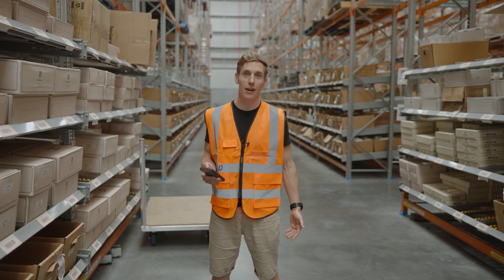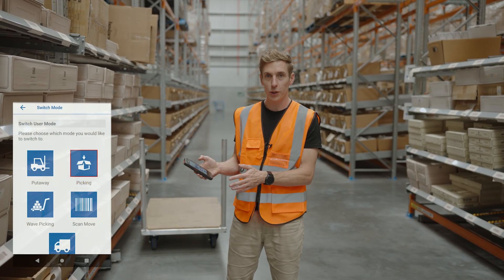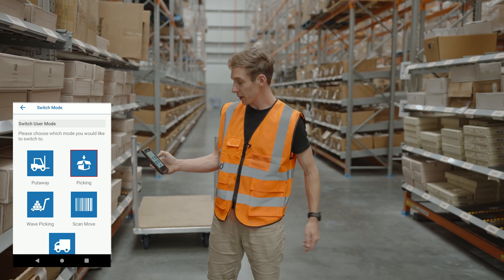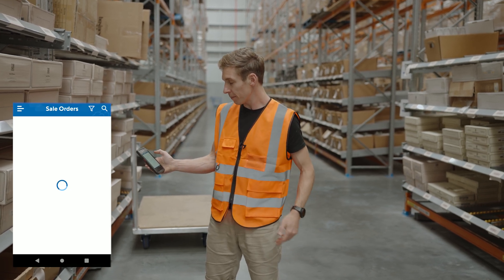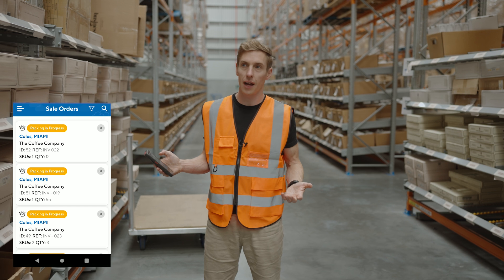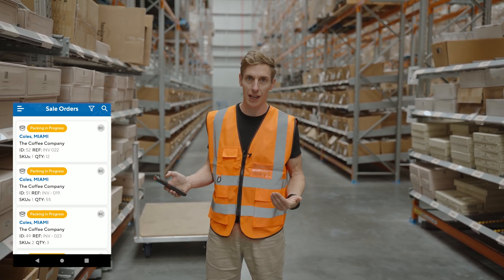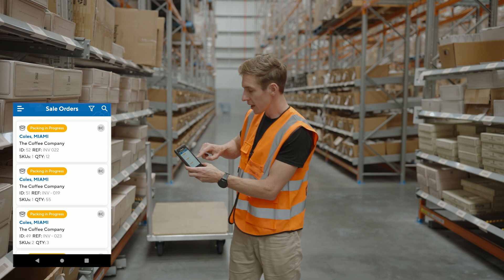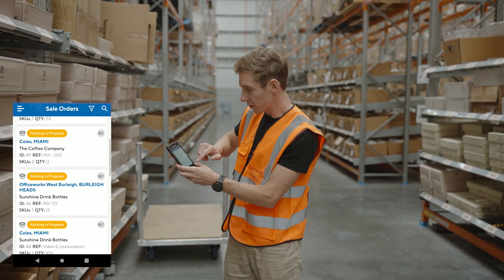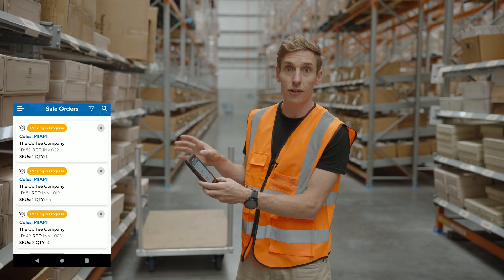In this video I'm going to take you through how to pick an order using the mobile app. From the switch mode screen you can jump straight into picking mode — tap into that and it loads the orders which are in a pickable status, such as awaiting pick and pack or packing in progress. From here you can see the list of orders down the screen.